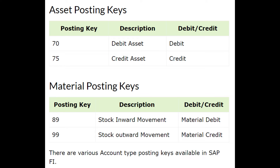Material posting keys. Posting key description — debit or credit: 89 is stock inward movement, material debit; 99 is stock outward movement, material credit.